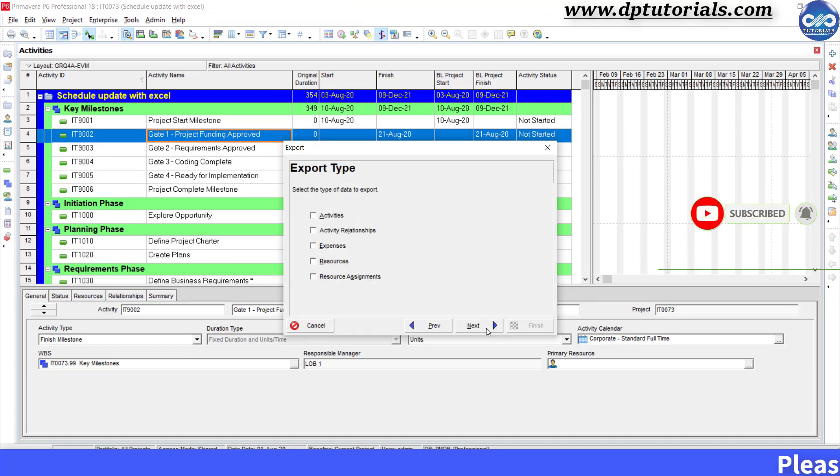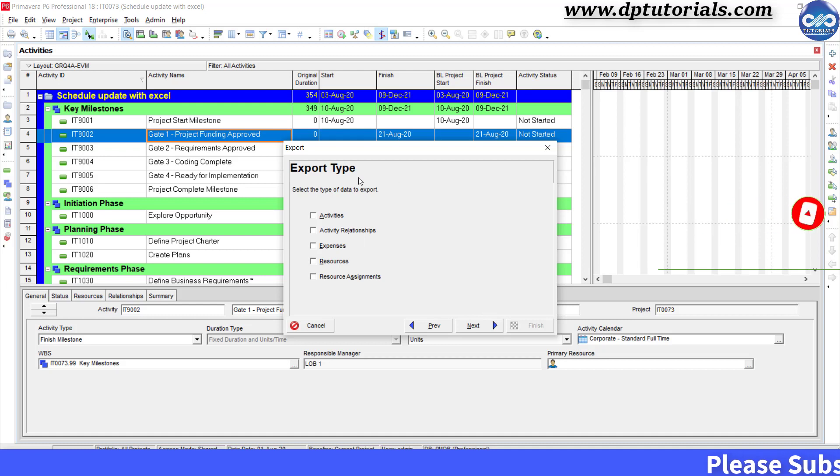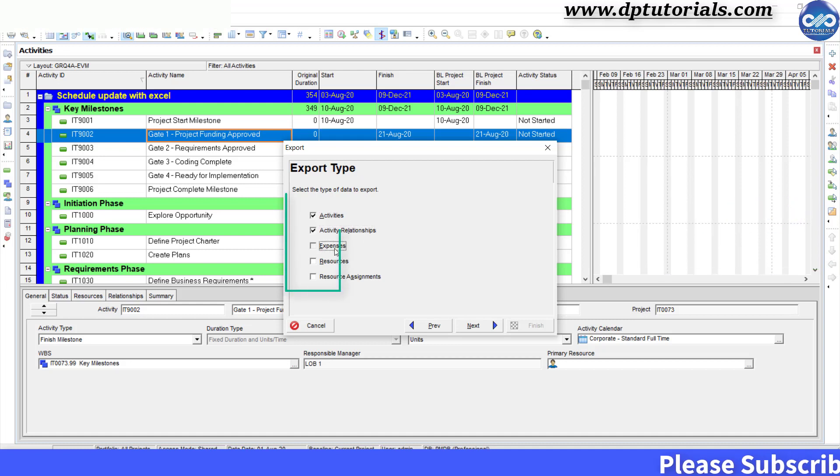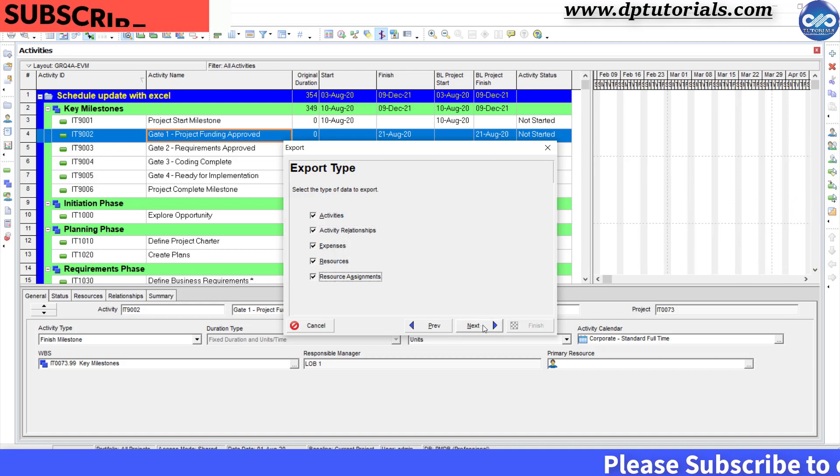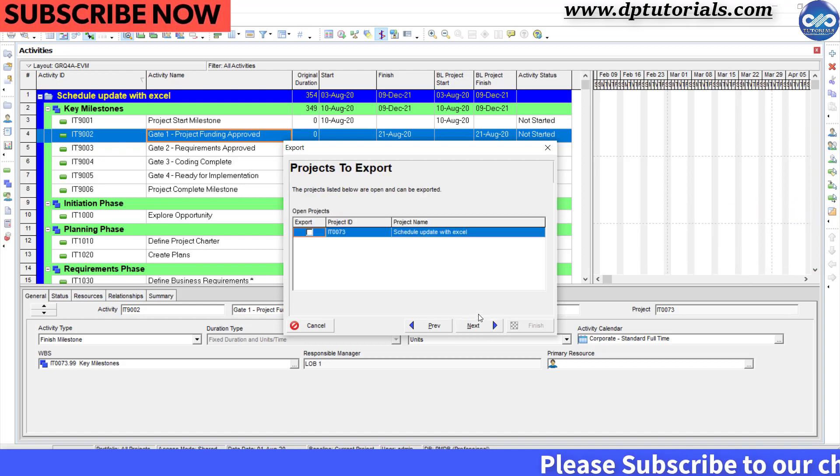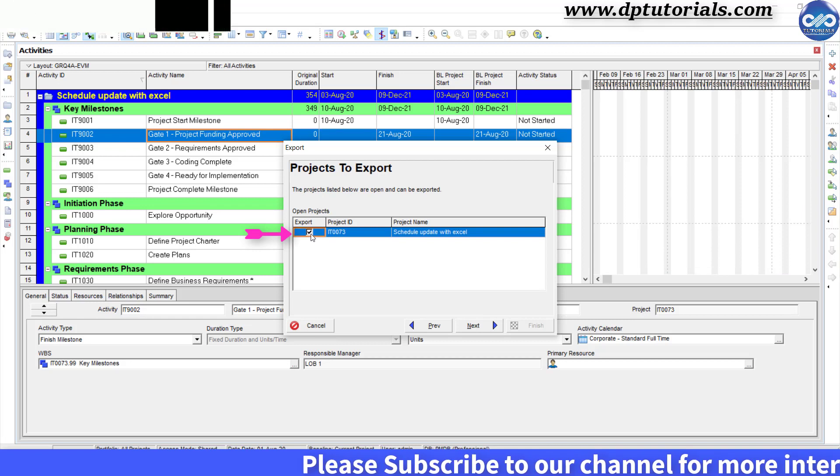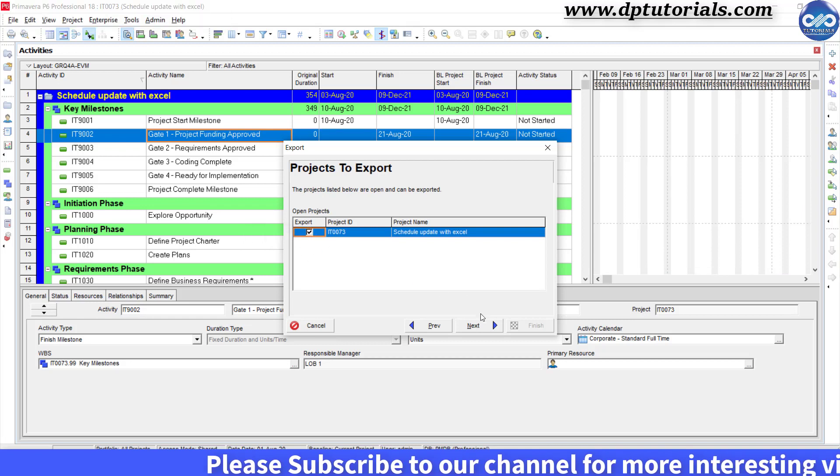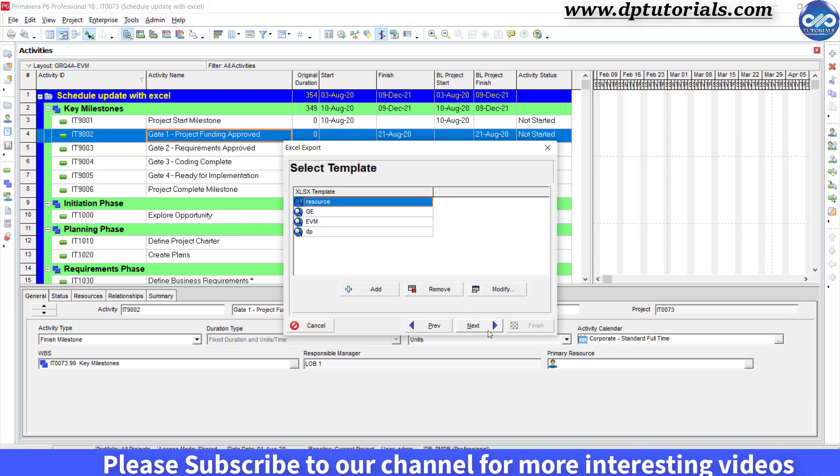In the export type window, select all the fields and click on Next. In the projects to export, select the project and click on Next.